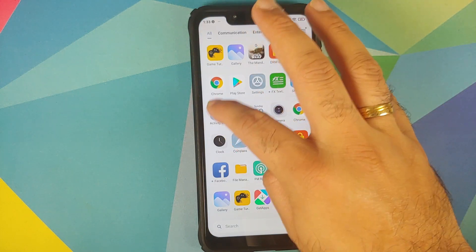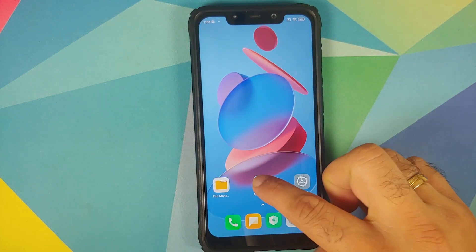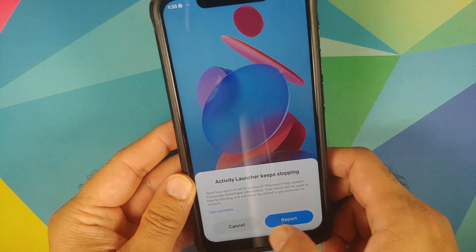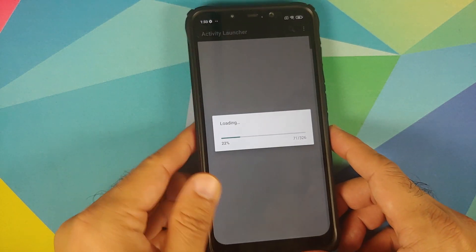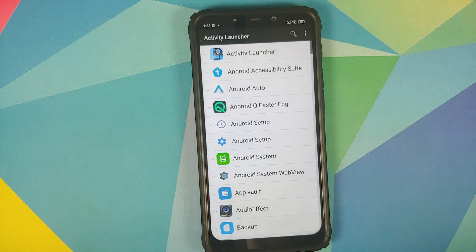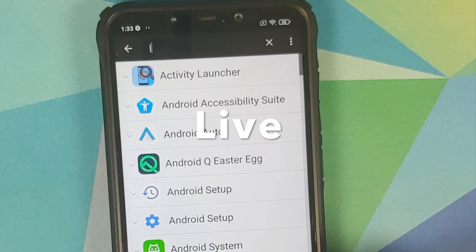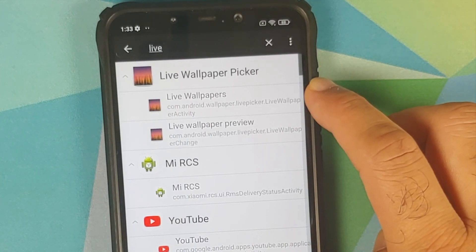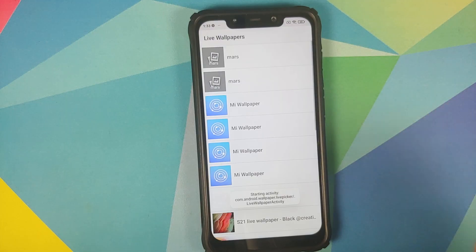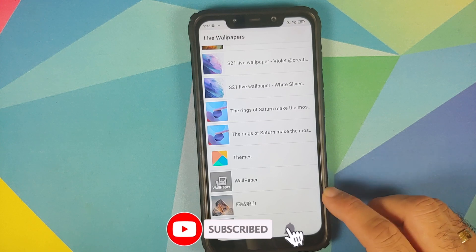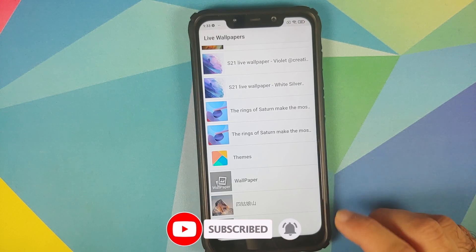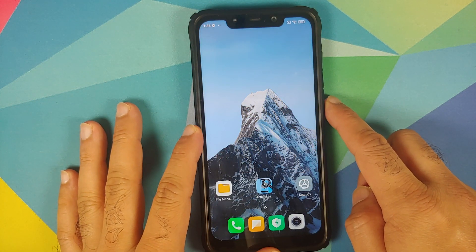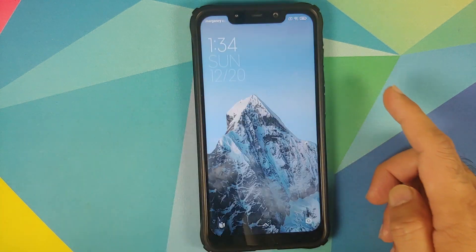For Snow Mountain you'll need to use Activity Launcher. Open it and search for the term 'live'. Once it loads, select 'Live Wallpaper Picker' — choose the first option, Live Wallpapers, and it will list all the super live wallpapers. Select Snow Mountain, tap Set Wallpaper, and it's working on both the home screen and the lock screen.